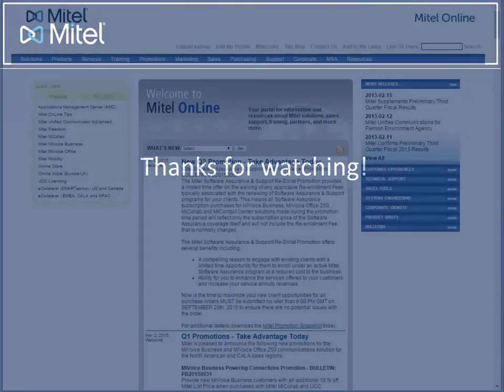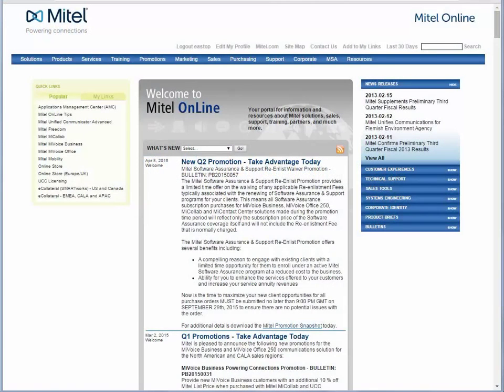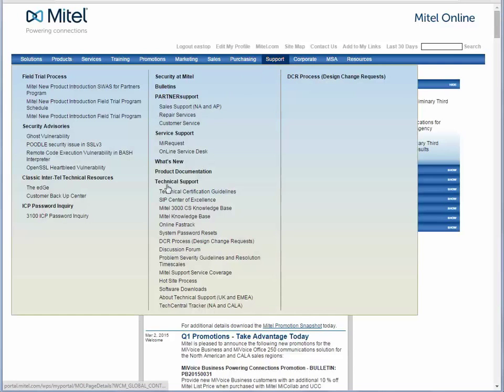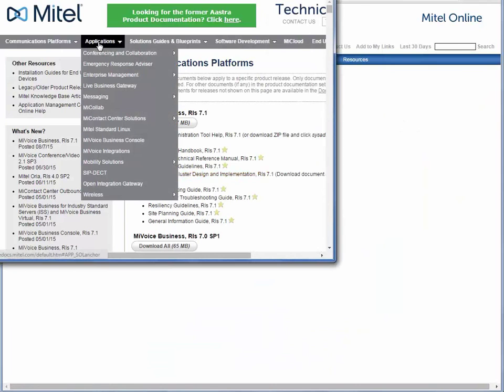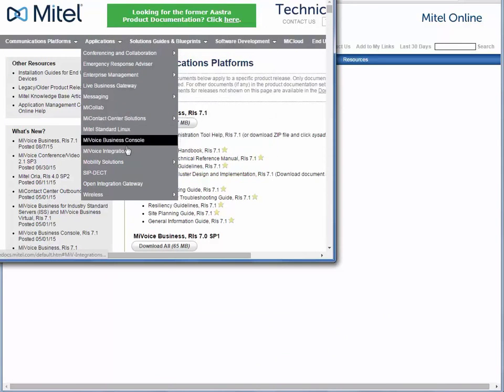For more information, log in to Mitel Online and click Support, Product Documentation, Applications and Integrations, Solutions Catalog, MyVoice Integrations.